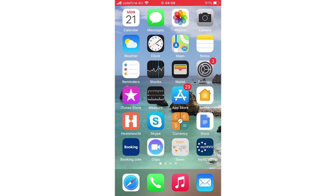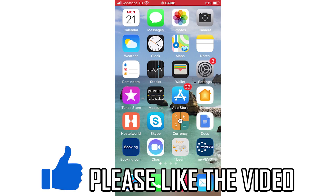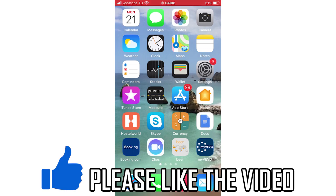Hello everyone, in this video I'm going to be showing you how to add custom photo widgets on iOS 14.